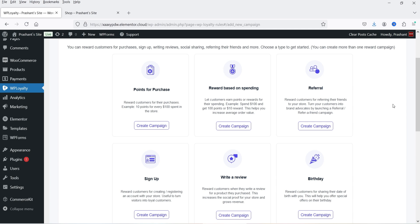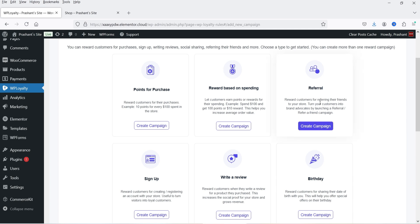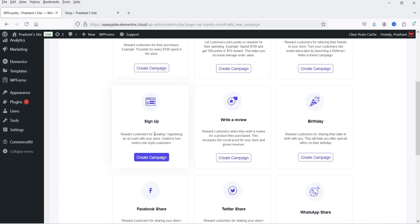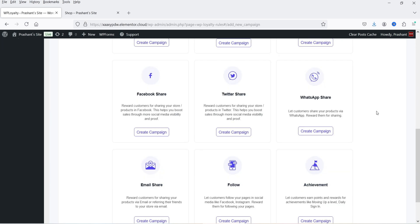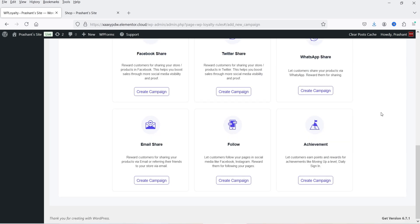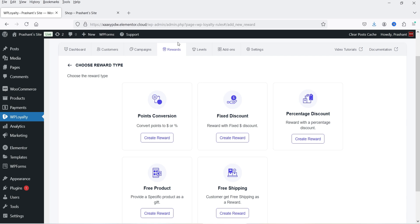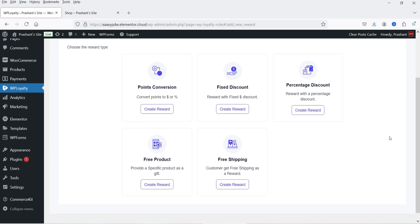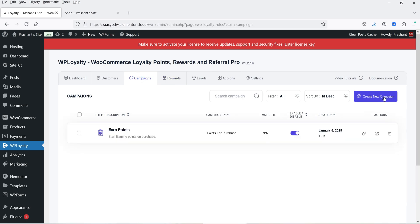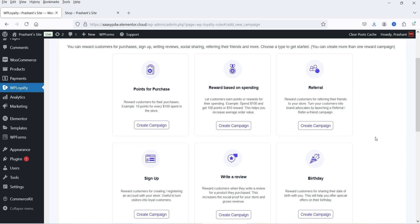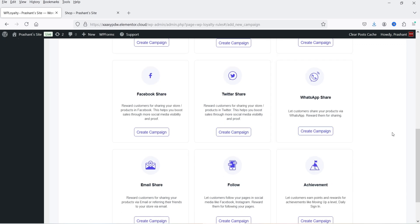In the pro version I can create a reward based on spending, reward customers for referring their friends, add points on sign up, add points when a customer writes a review, reward customers for sharing their date of birth, and add points if they share your store on Facebook, Twitter, or WhatsApp. Going to Rewards, you can see options for fixed discount, percentage discount, free product, and free shipping. In upcoming videos I'll show how to create points and rewards based on review, birthday, or social media sharing.